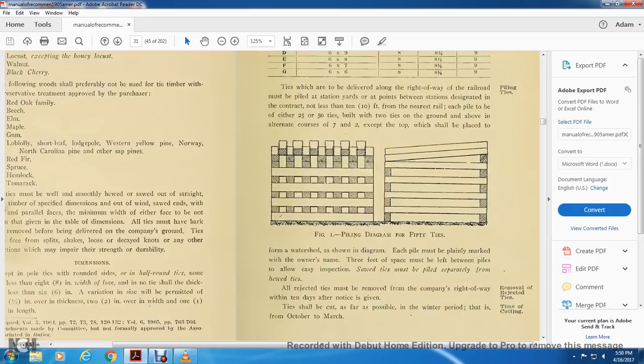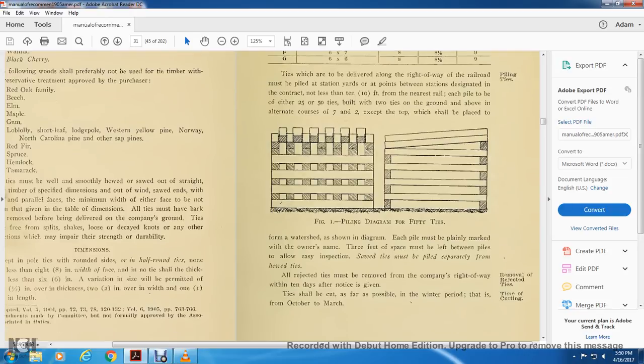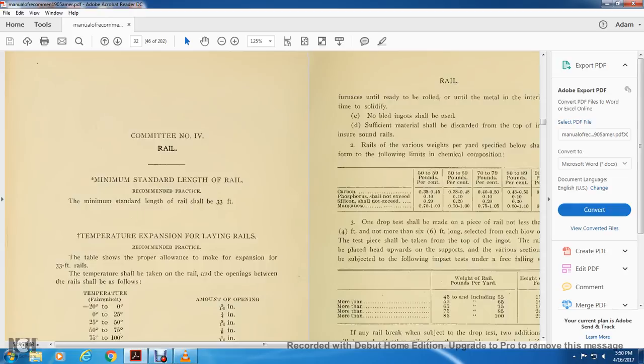The ties shall be cut as far as possible with the winter period, that is October and March. Chapter: committee number four, rail minimum standard length of the rail, recommendation practices.